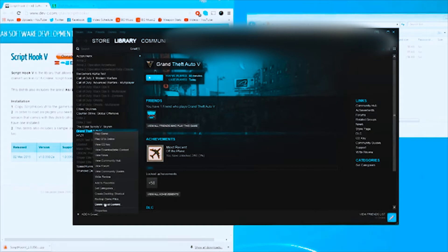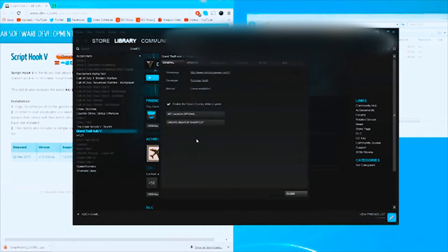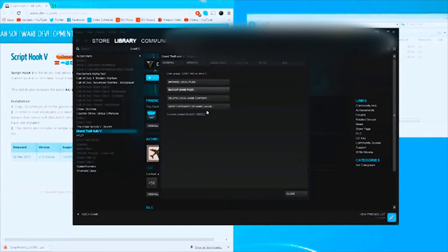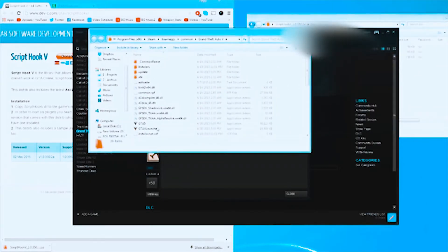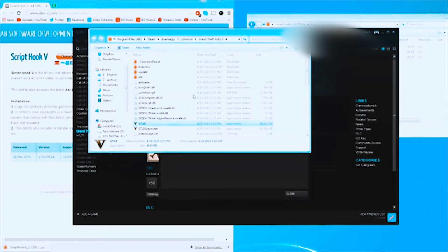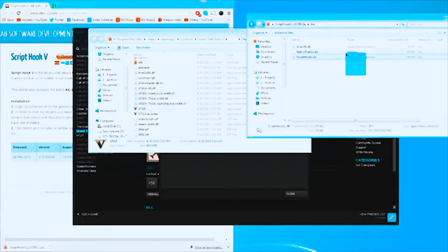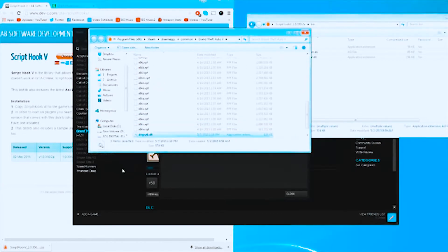What you do is super simple. Open up Steam, right-click on GTA 5, go to Properties, go to Local Files, Browse Local Files, and then find the folder — it's probably gonna be the first one that opens up — that has the GTA5.exe application. Then all you do is highlight those three files, copy them, paste them over into that folder, and boom — you've installed Script Hook V.